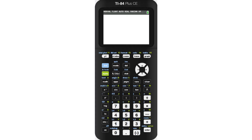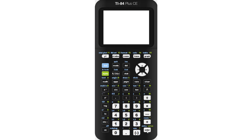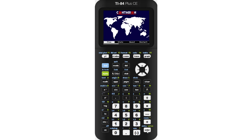Now go to your calculator, press Program, find Contagion, press Enter, and press Enter again. Once you're in the game, you can choose many different options in the main menu, but for the purposes of this video, I'll just select Play.